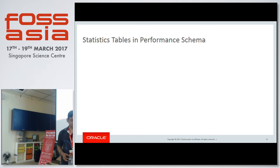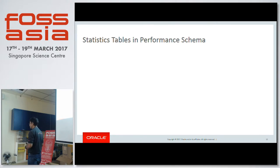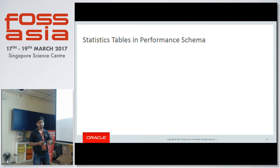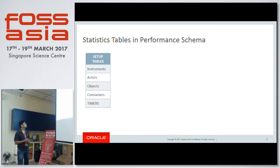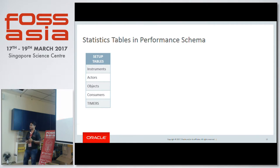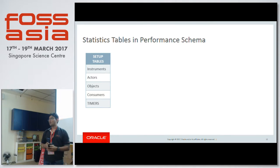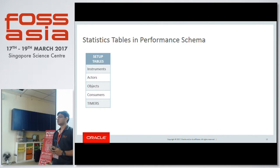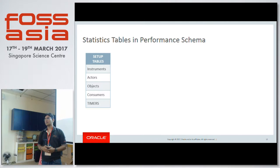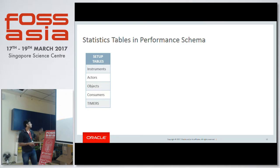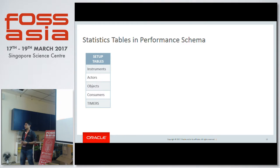Now let's talk about the statistics tables in Performance Schema. First are the setup tables — like setup_instruments, setup_actors where you specify for which user to collect statistics, and setup_objects where you specify for which objects (specific tables, stored procedures) to collect. We also have consumers tables and timers tables, where you can specify whether you want information in picoseconds, microseconds, or nanoseconds.